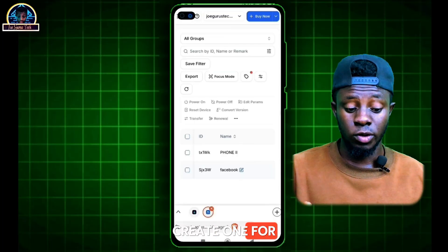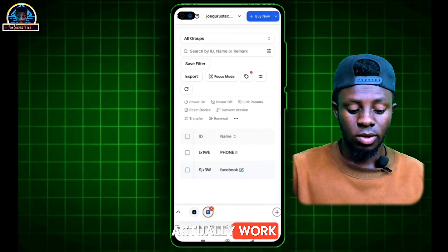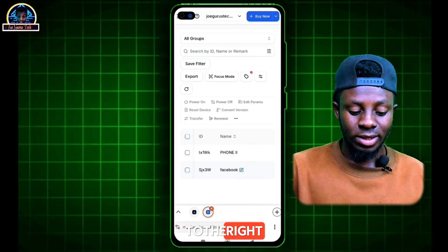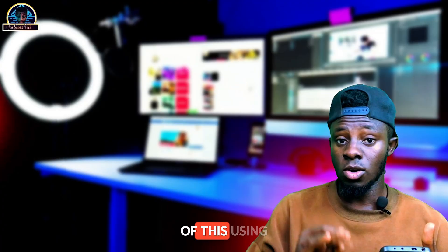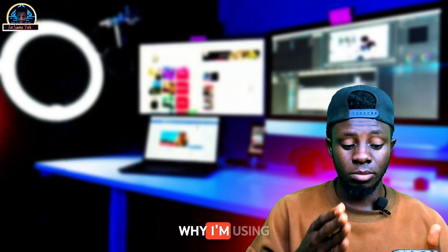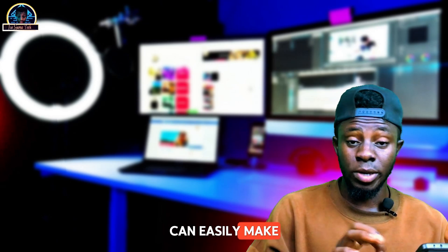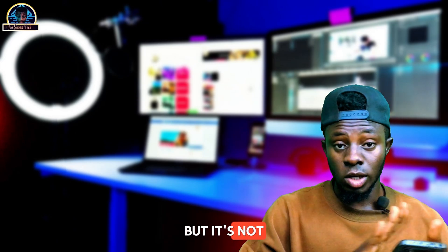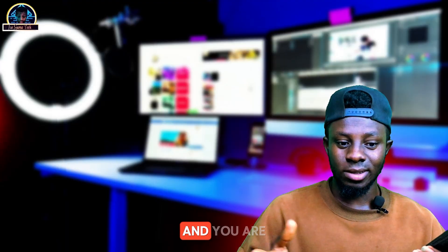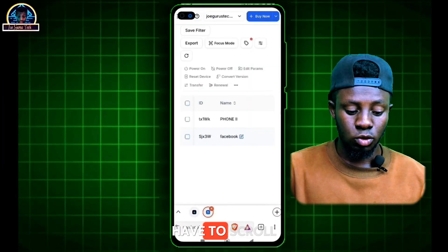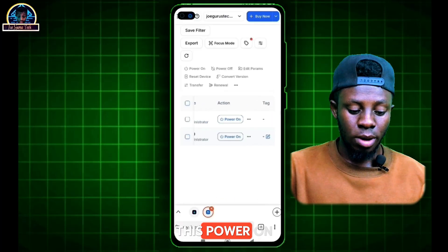First of all, let me show you how this actually works. You just scroll to the right-hand side until you see something like this. Remember, you can also make use of this on your desktop. The reason I'm using this on mobile is so that those without a desktop can easily make use of it — but it's not limited to mobile only.